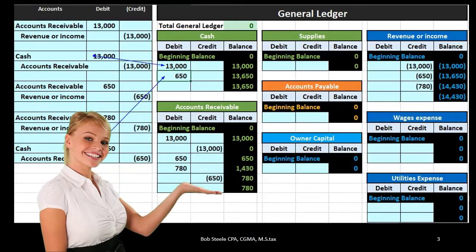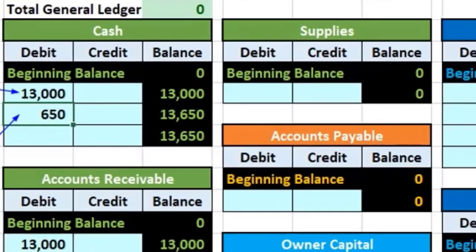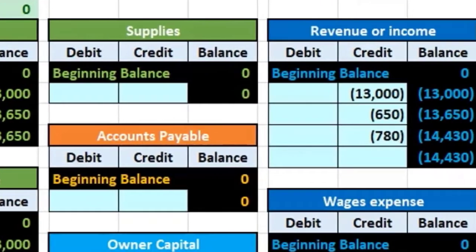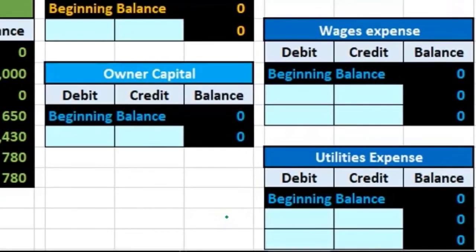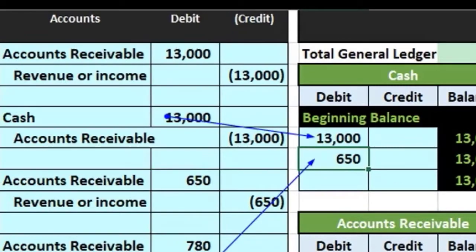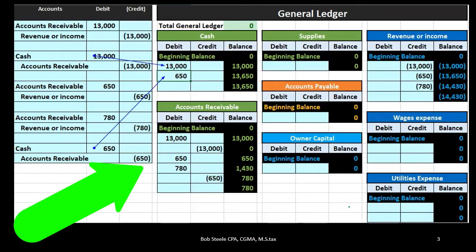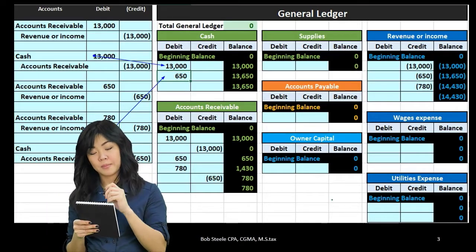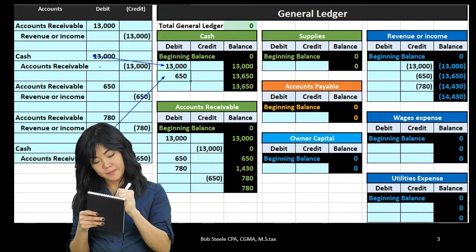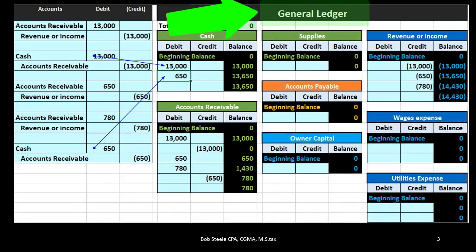When looking at transactions in terms of journal entries and posting those journal entries, in prior presentations we were posting those journal entries mainly to a worksheet in order to see a quick computation of the beginning balance and what is happening to that balance — posting it to a format of a trial balance, then an adjusting column, then an adjusted trial balance. Note, however, that we typically think of the journal entries being posted to a general ledger.